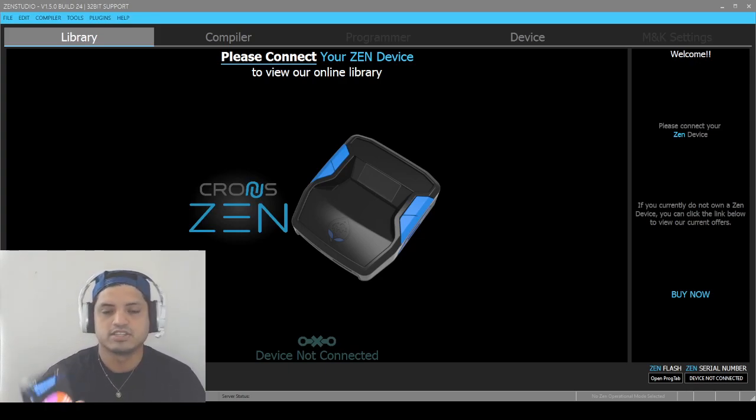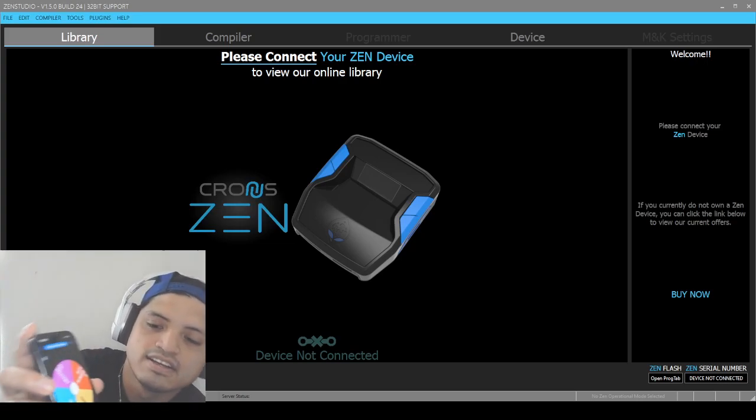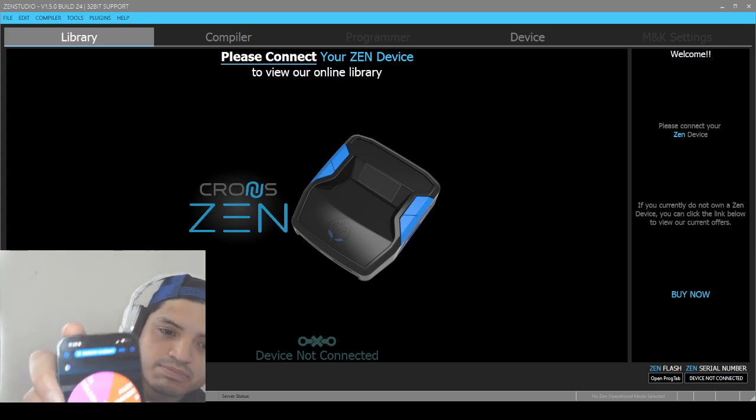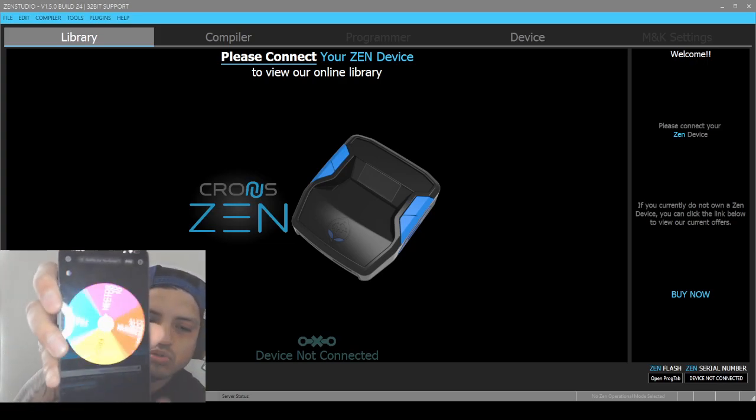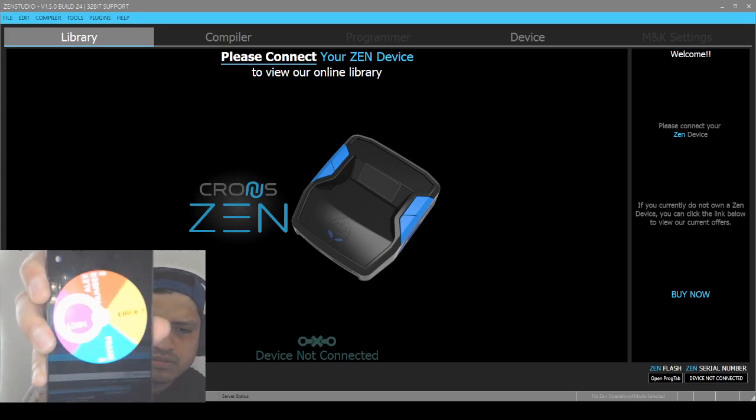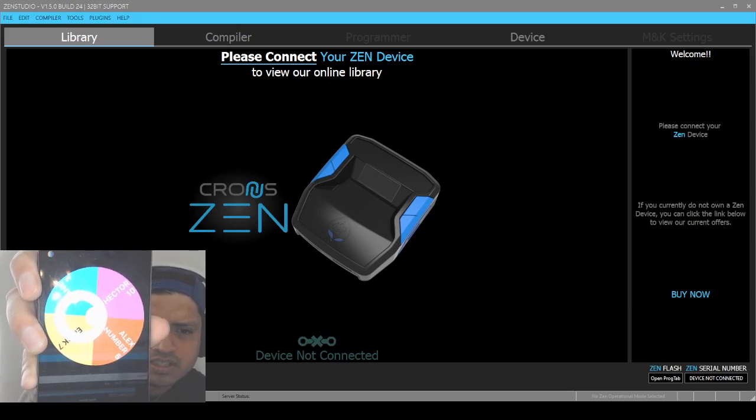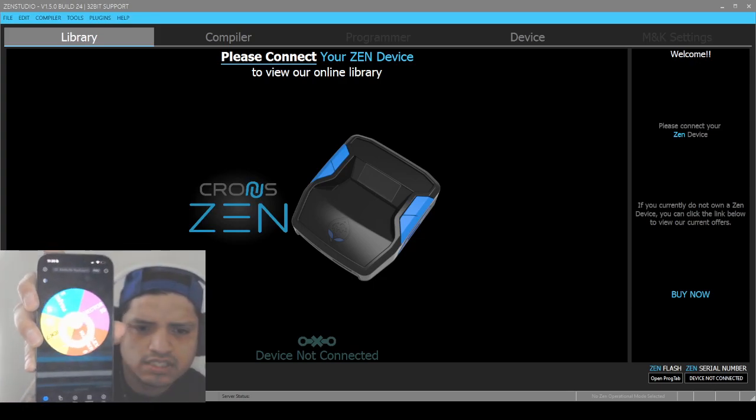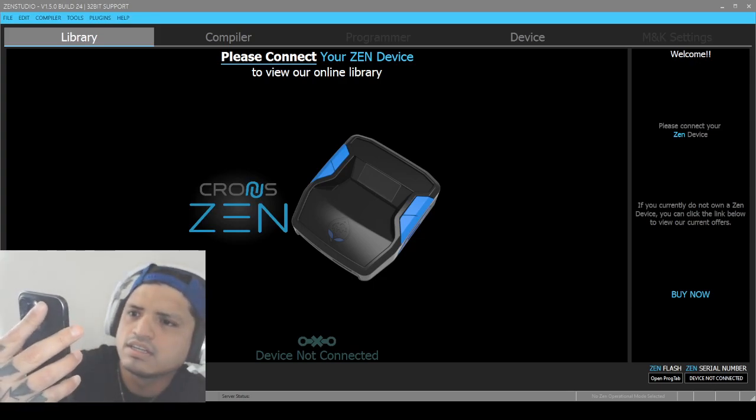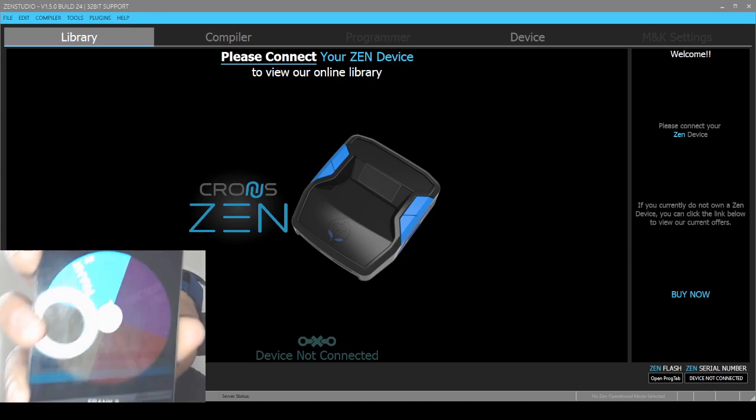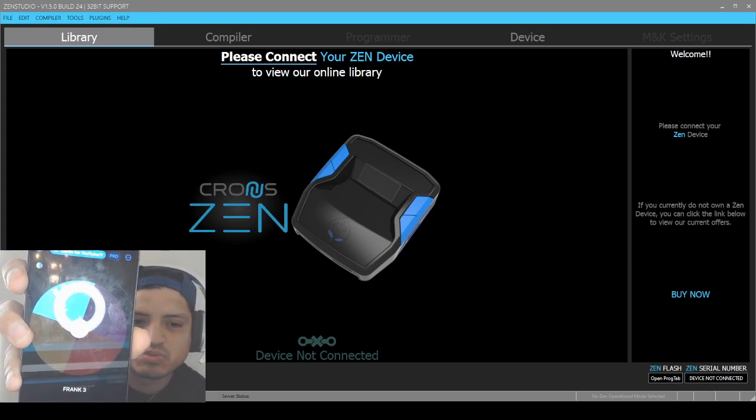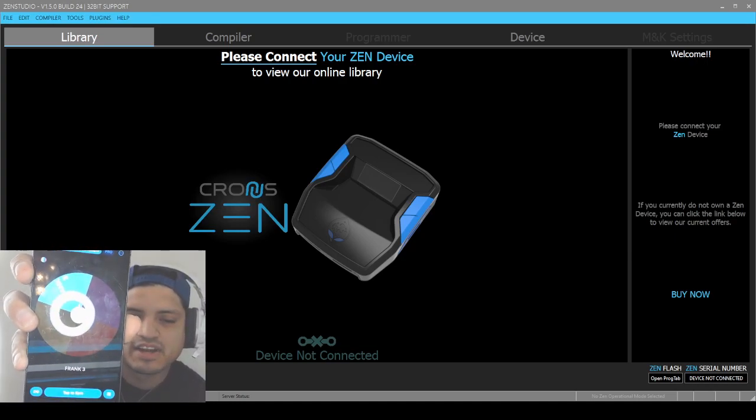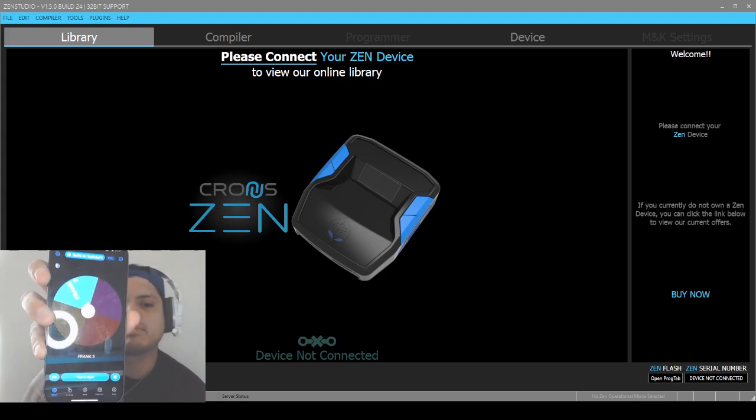So you see it right here. We're going to do the first spin. Frank number three baby, you're the first one to win it.